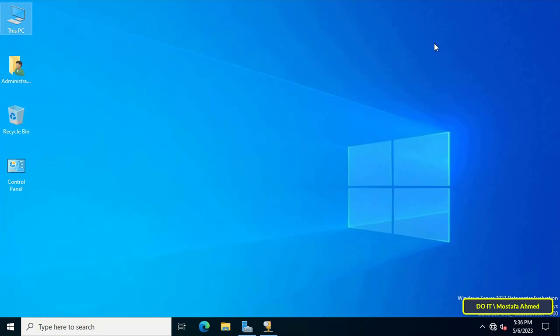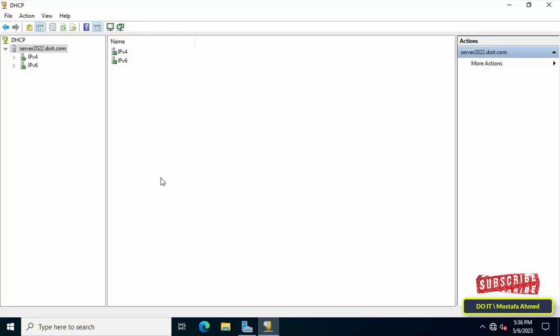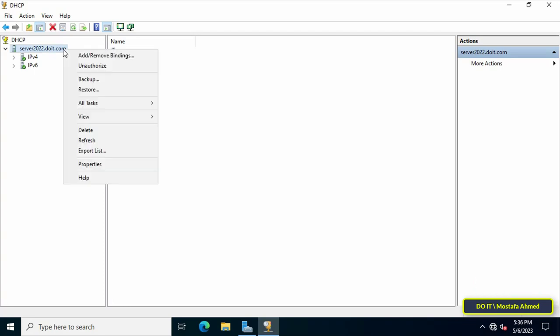Now that we know how to make a backup, I will show you how to restore the DHCP server backup. Open DHCP window again and right-click on DHCP server.